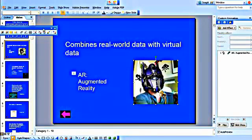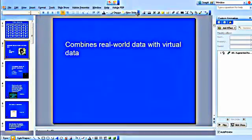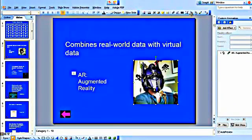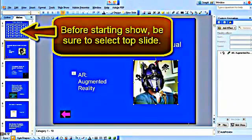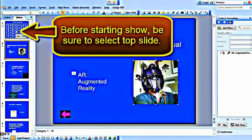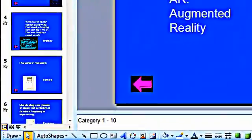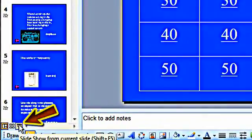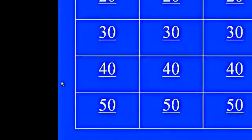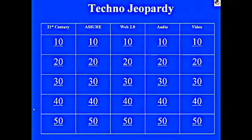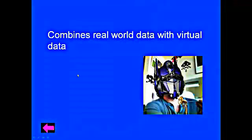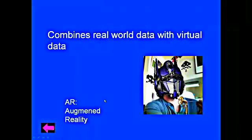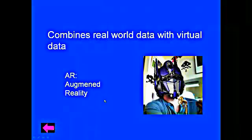Now to test the show, we simply activate the show. You can do that in a number of ways. I'm going to click on the projector viewer at the bottom. So we've activated the show. I click on 21st Century for 10. Whenever I'm ready to reveal the question or the answer, you left click on the slide. And the answer slides in.